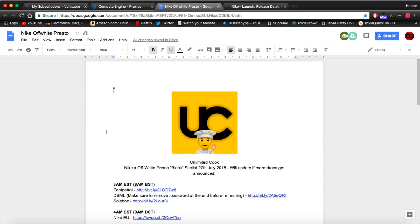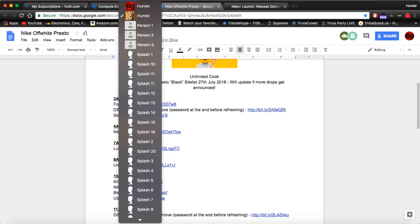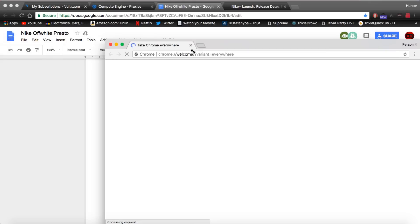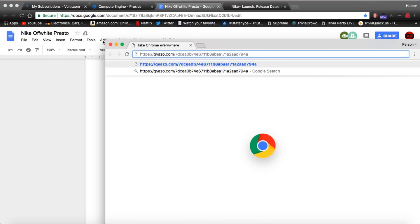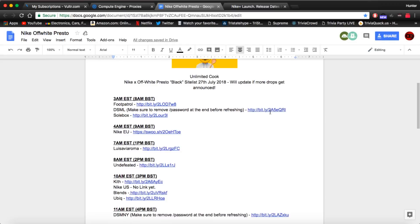I'm going to show you guys the best way to cop and also give some resale predictions. The first release we have is at 3 a.m. and that would be Foot Patrol and this will be a queue so you can use a multiple people jig on this. If you don't know what that is, just come up to the top of your screen, hit people, hit add person, and that's it. You can just copy and paste the link in here and create multiple tabs. It's as simple as that.